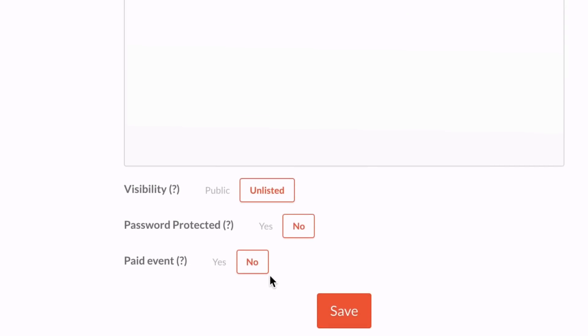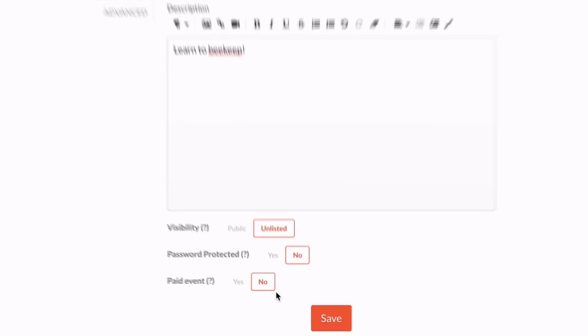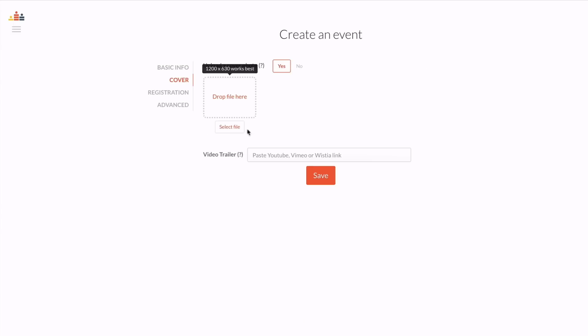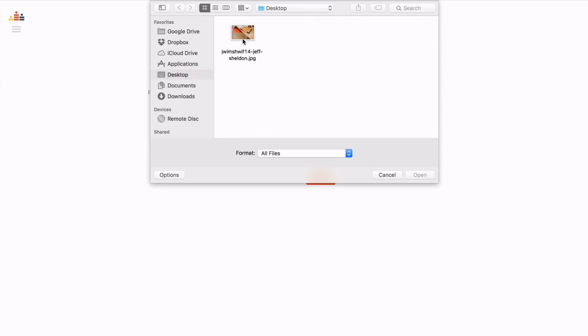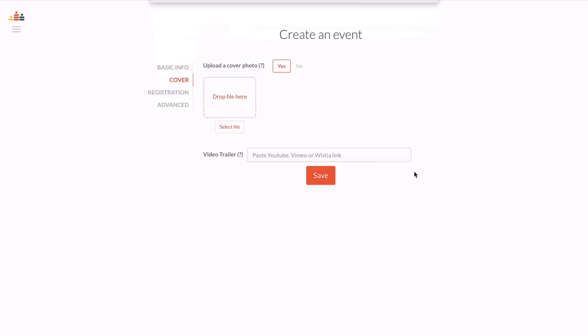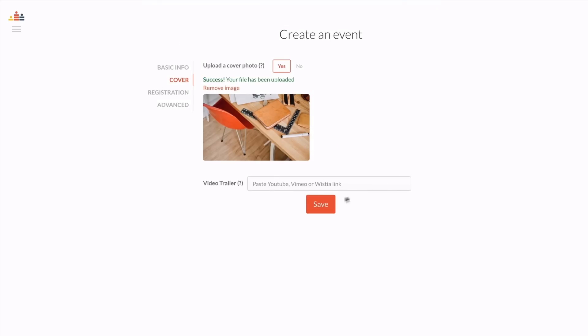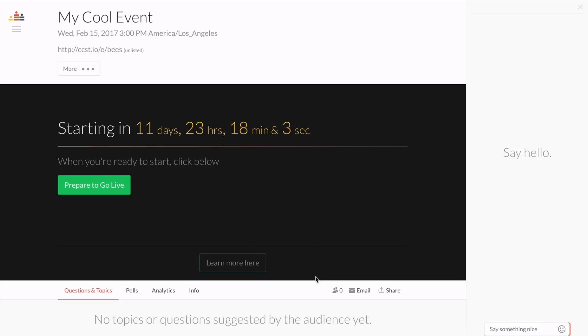Now let's look at the cover image. This image is what people will see on your registration page and when you share your event on social media, so it's a good idea to upload a well-designed image. Then click save and head over to your event page.